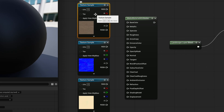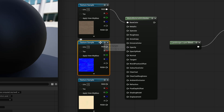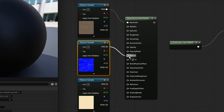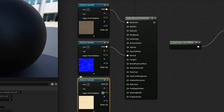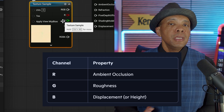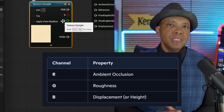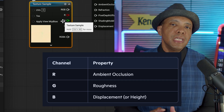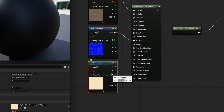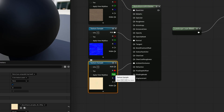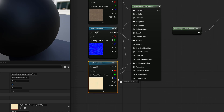This top layer here is going to be our color map or diffuse map. We're going to take the RGB and bring it into our base color. This texture is our normal map, so we're going to take the RGB and put it into the normal map. Then this ORM file — the red channel goes to ambient occlusion, the green goes to roughness, and the blue goes into displacement.